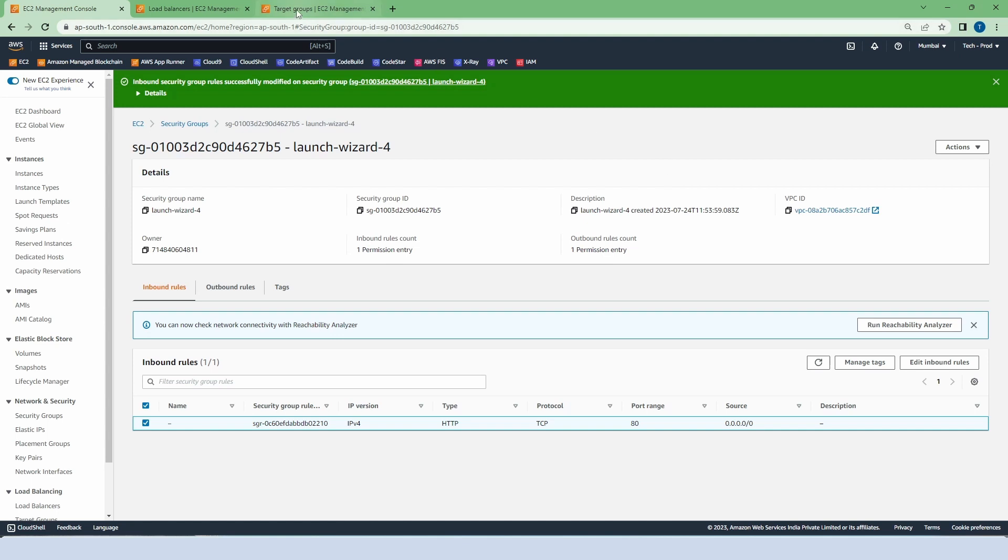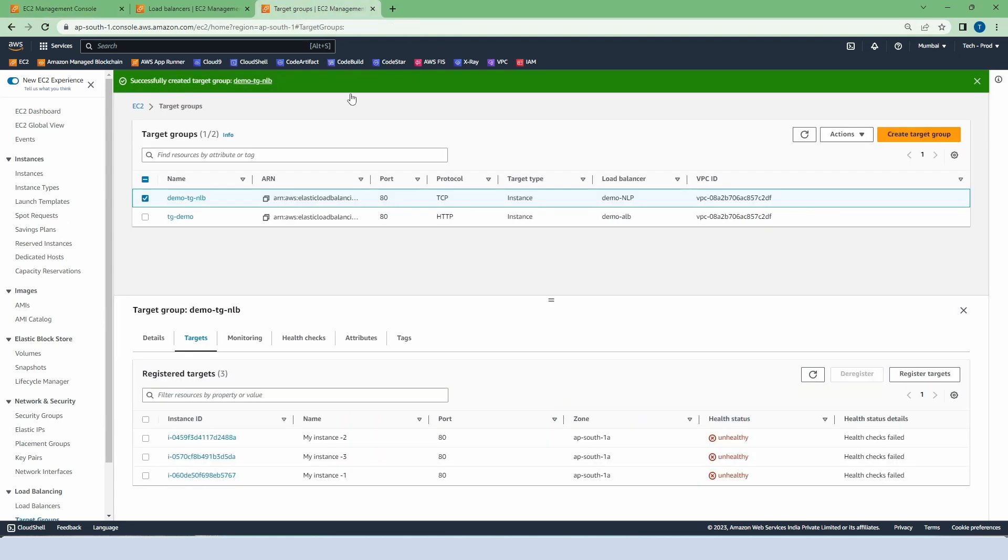Now let's go to the target group and refresh the registered targets. This time our instances are healthy.